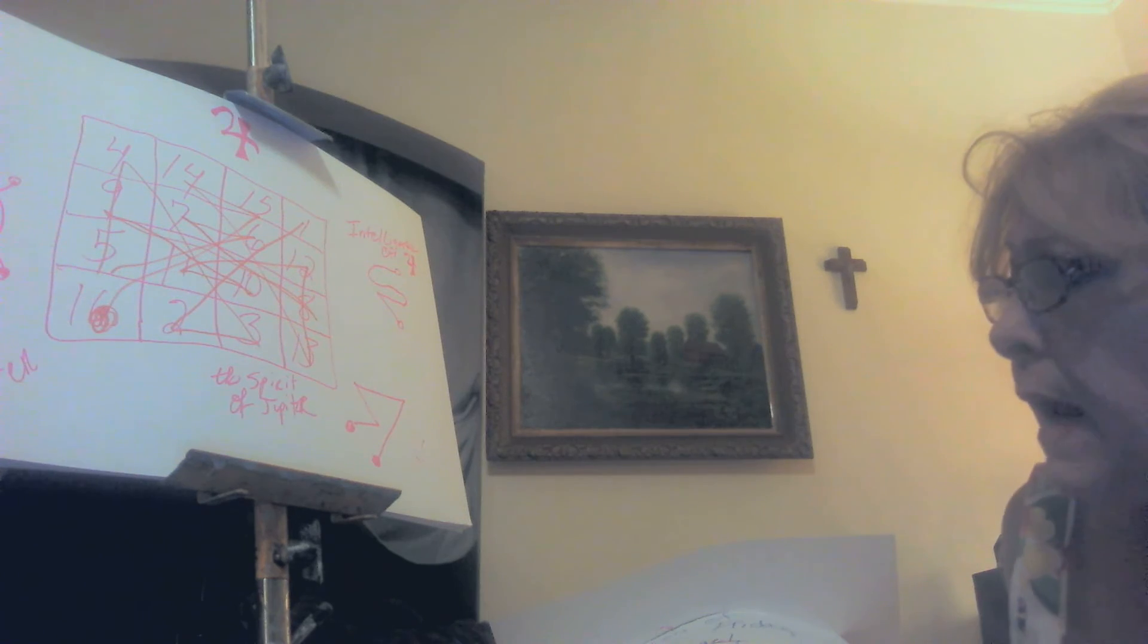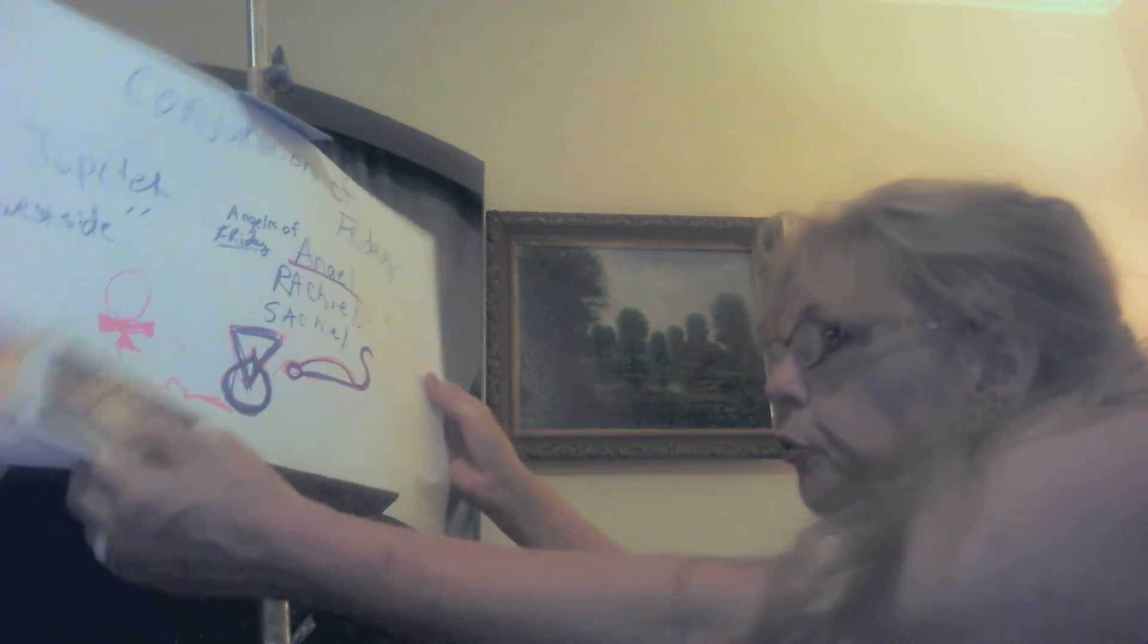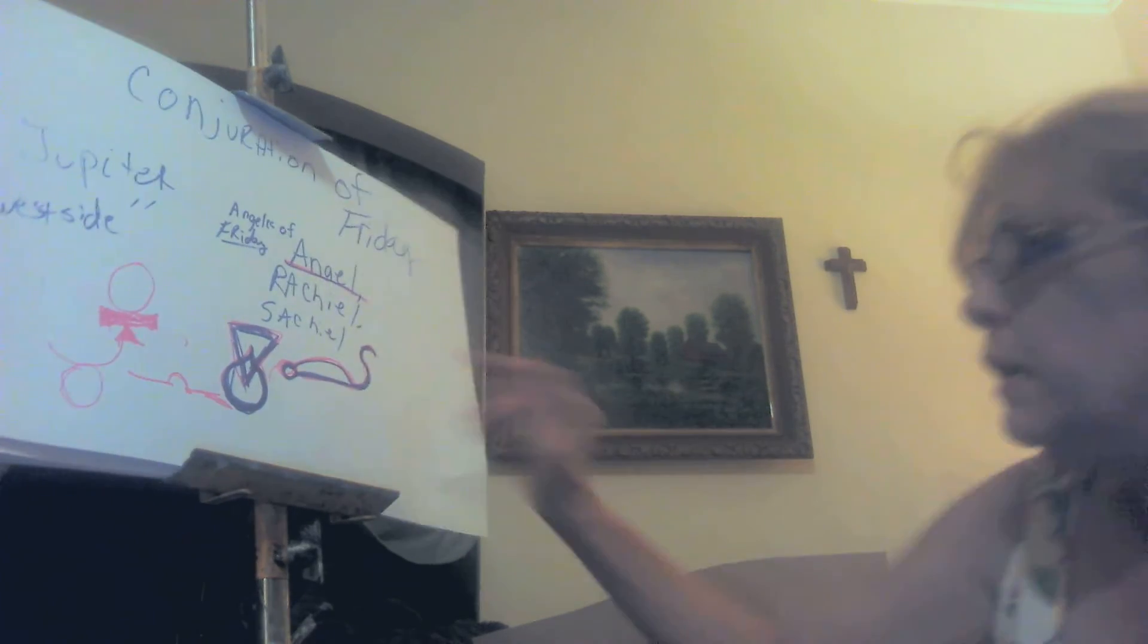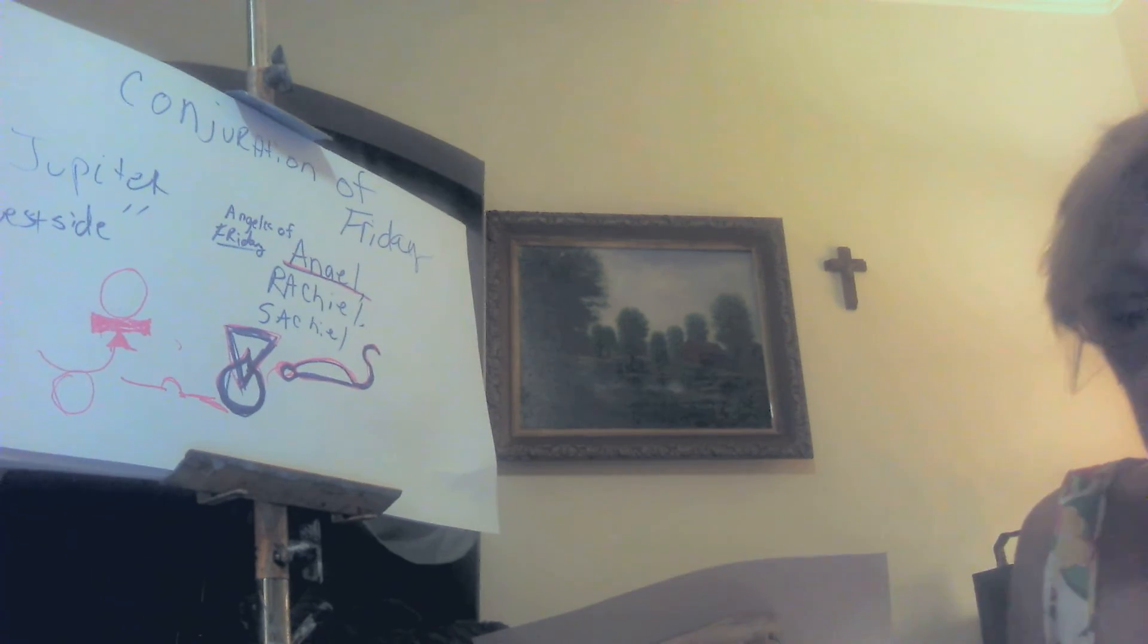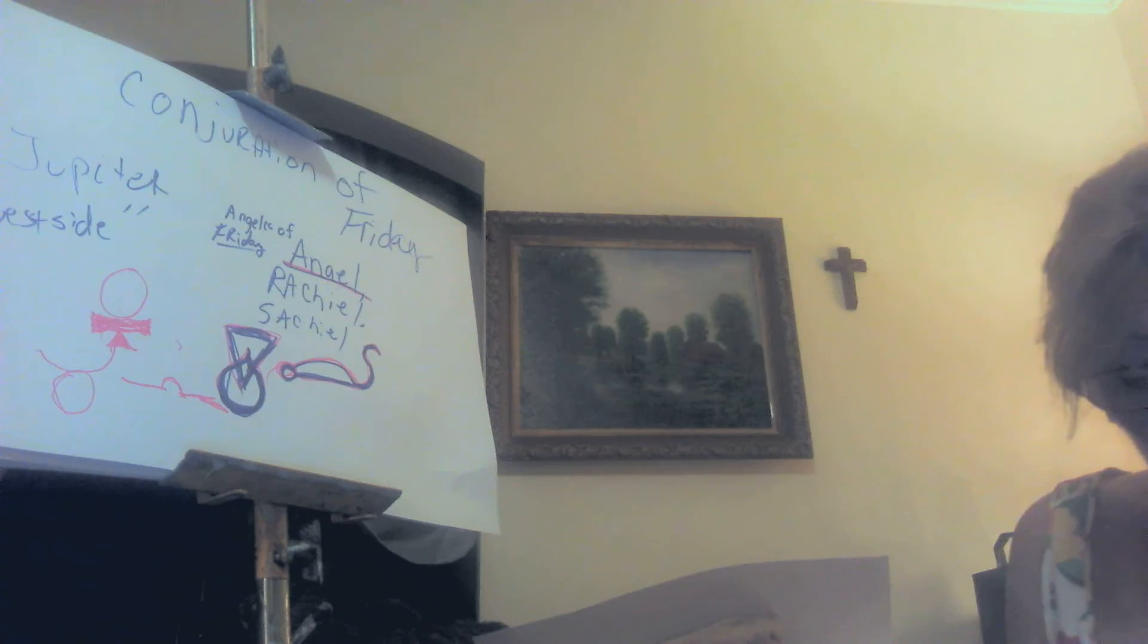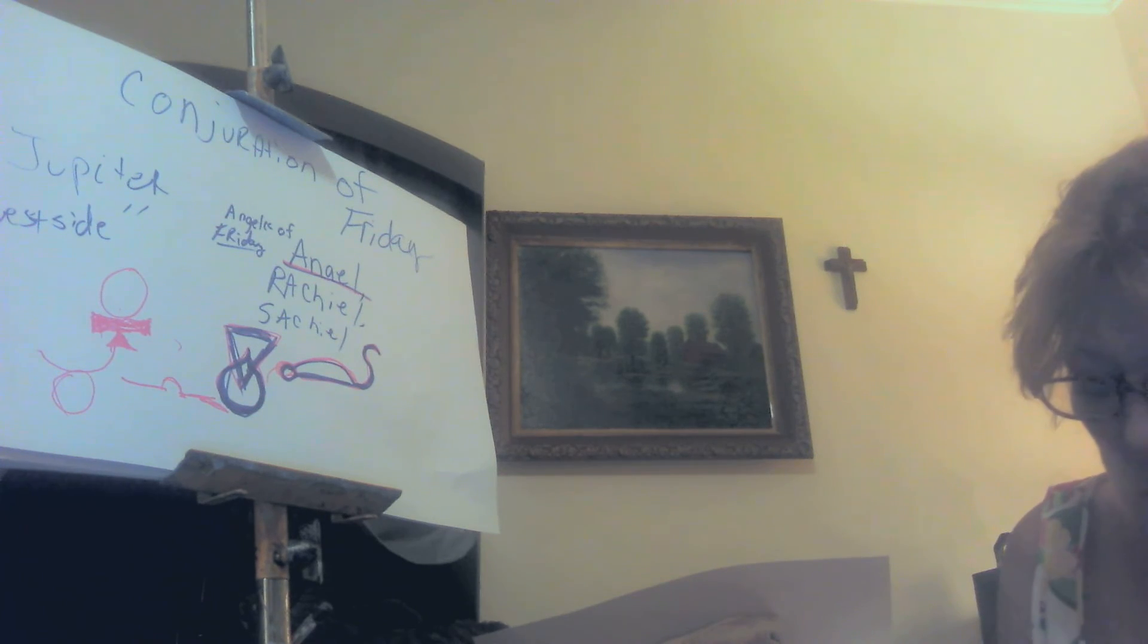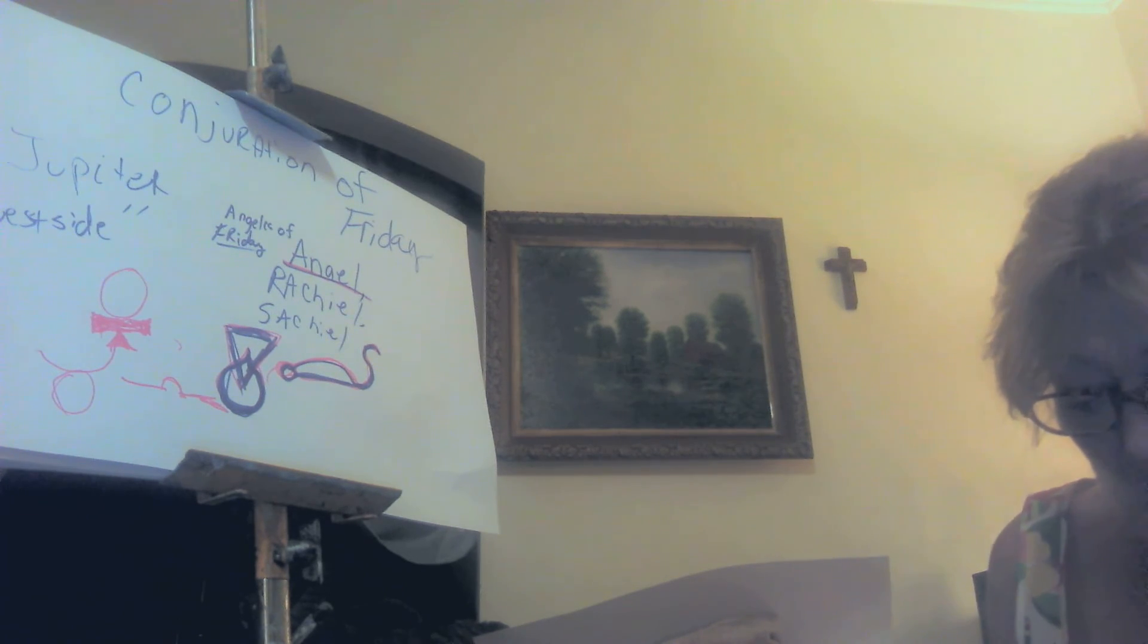Now remember this is the angel, archangel for Fridays. If there's two pieces of paper in there: Anael, Rachiel, Sachiel. But you can use other ones if you want. So you have your candles going and you can always anoint your water, your incense, or you can do the whole nine yards. Works best on Friday.